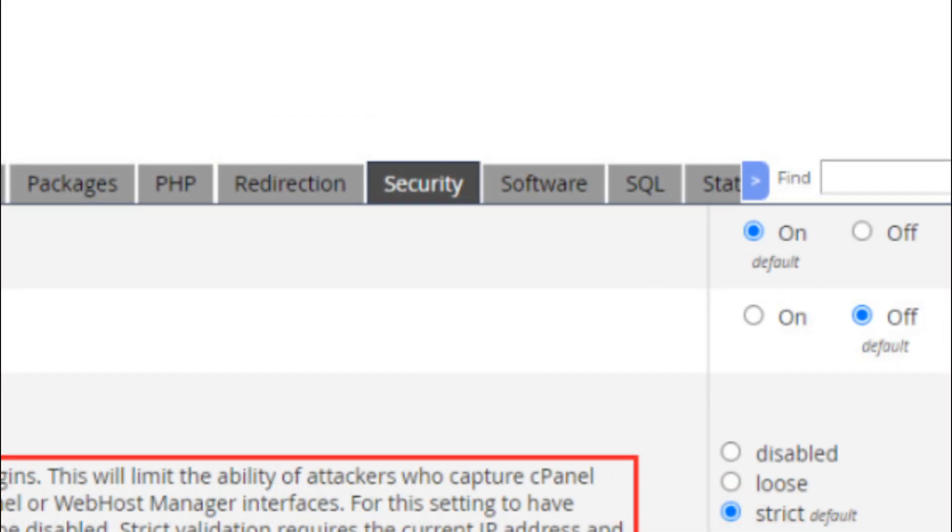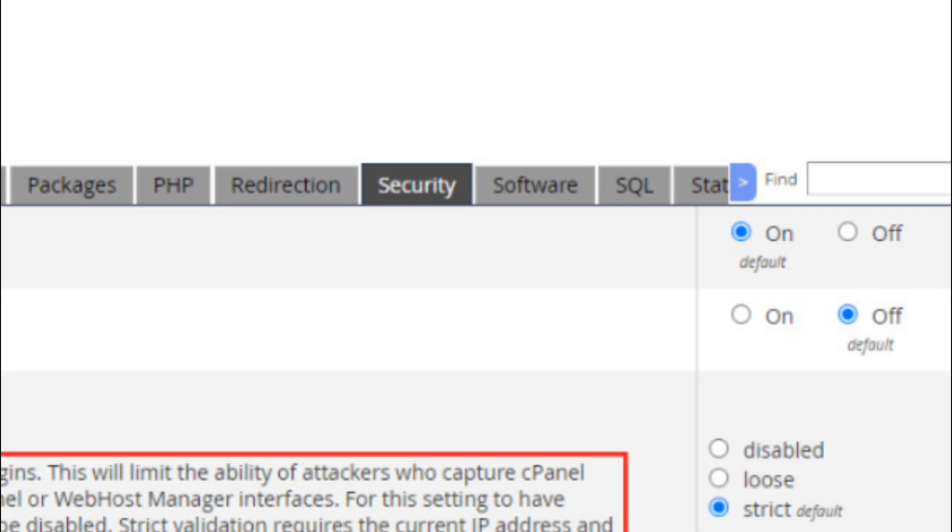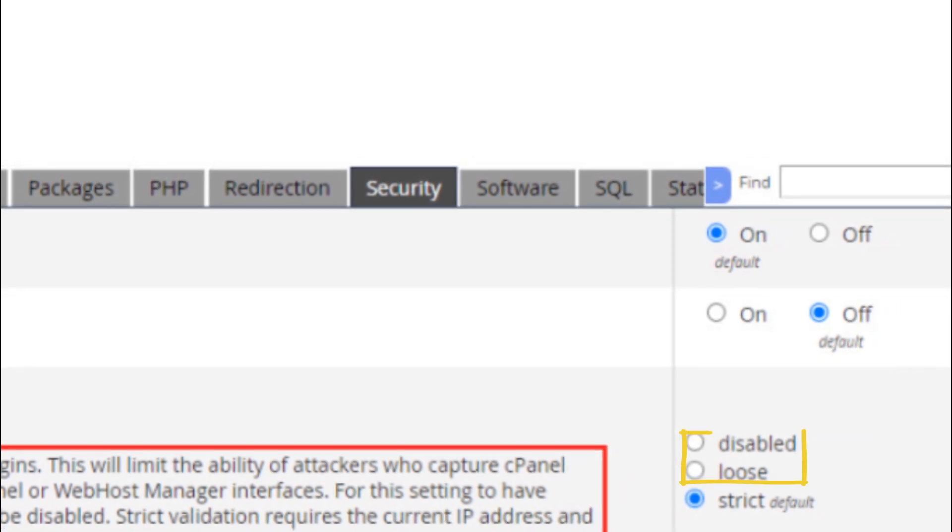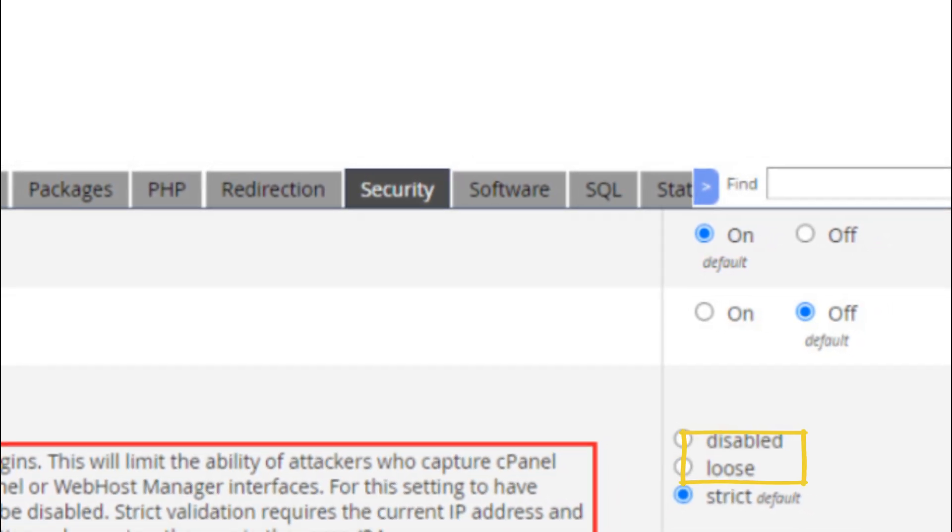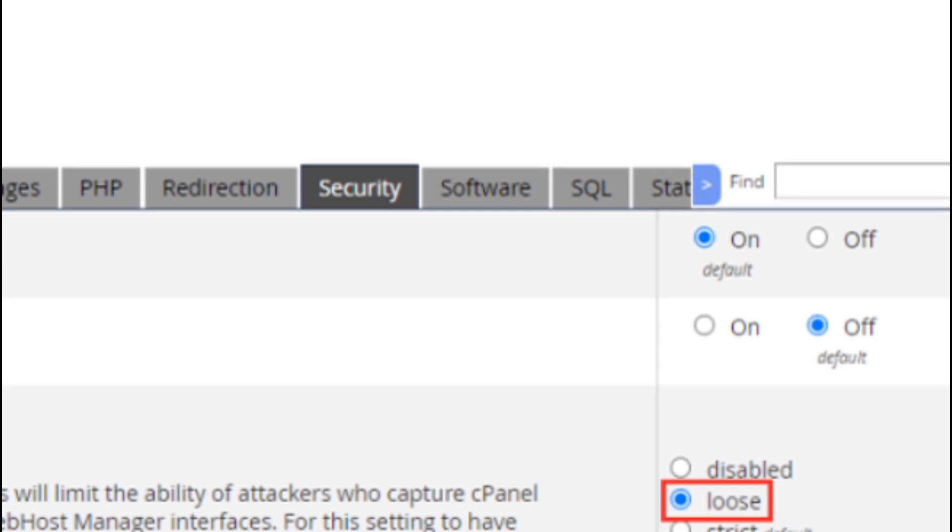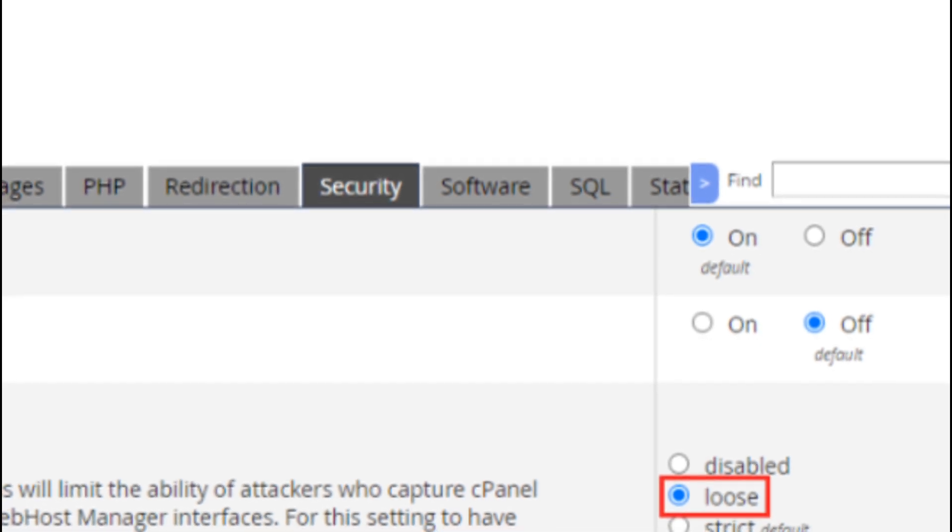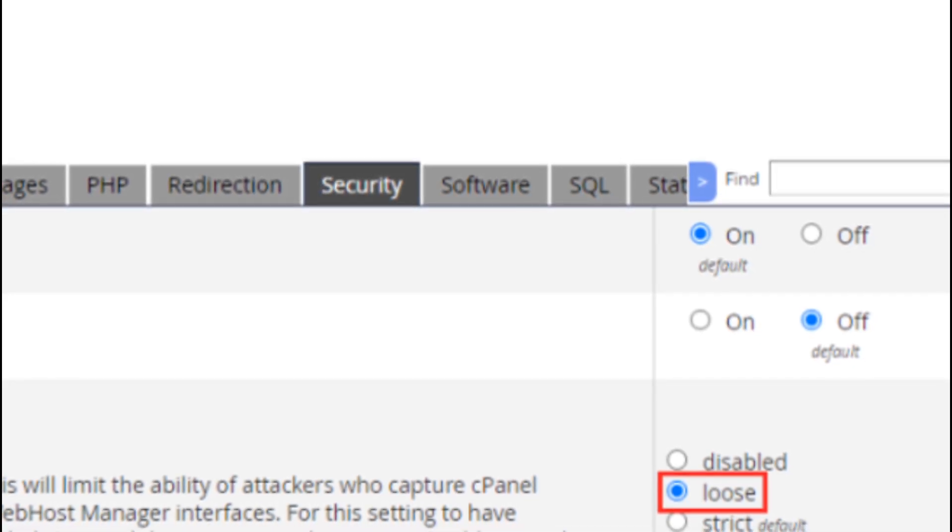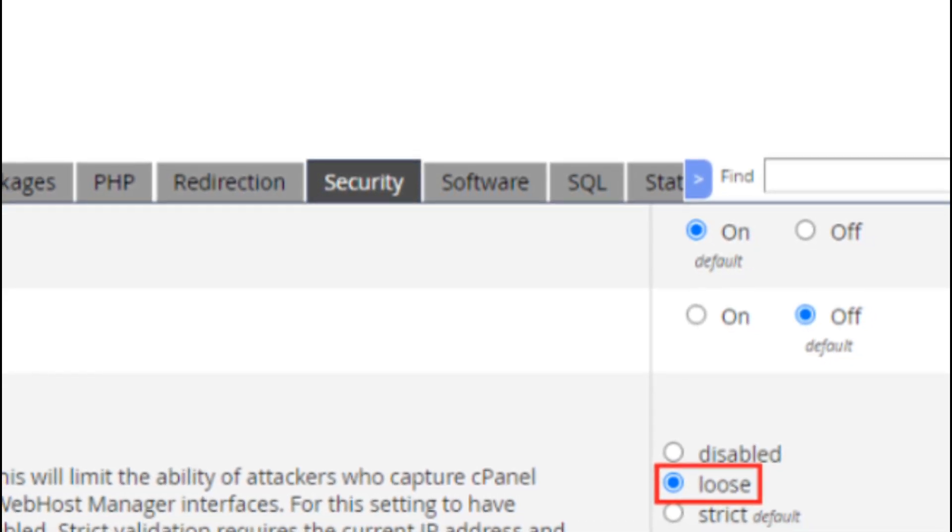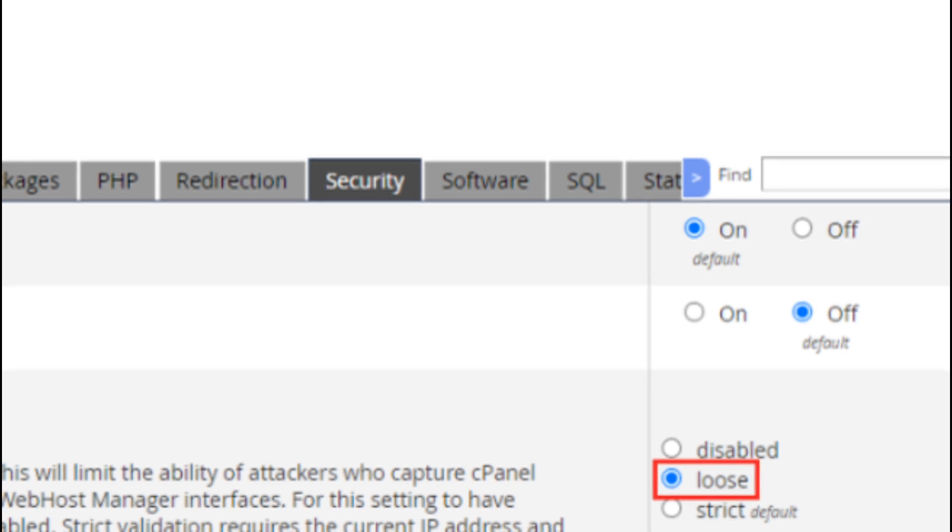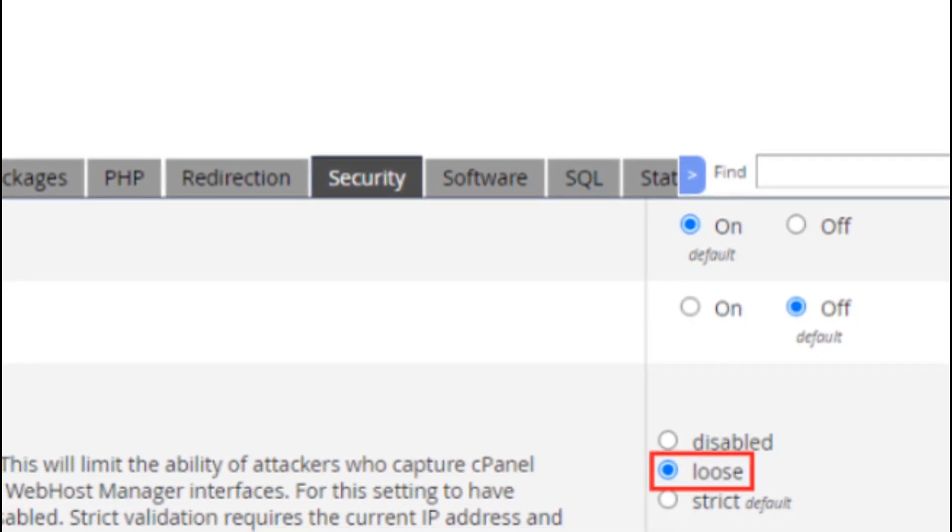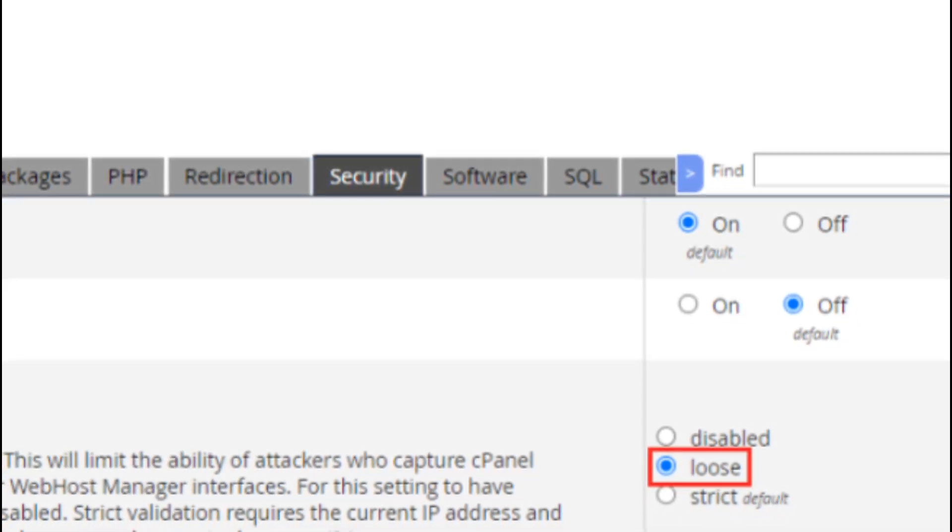Change the cookie IP validation setting to loose or disabled. Loose: This setting allows your IP address to change within the same C-class subnet. For most users, this is a good balance between security and convenience.